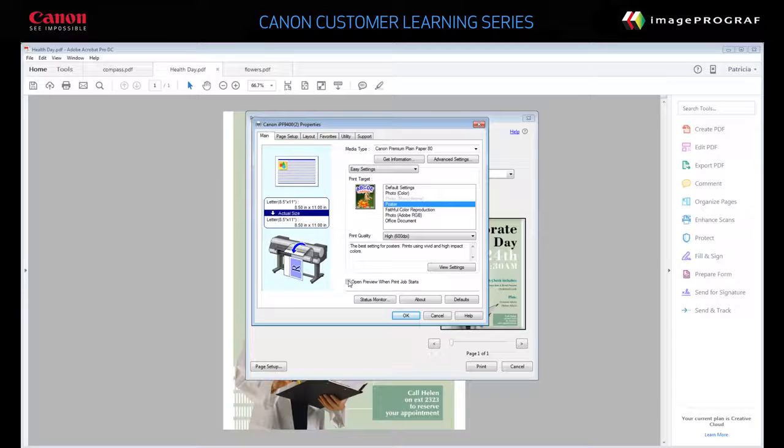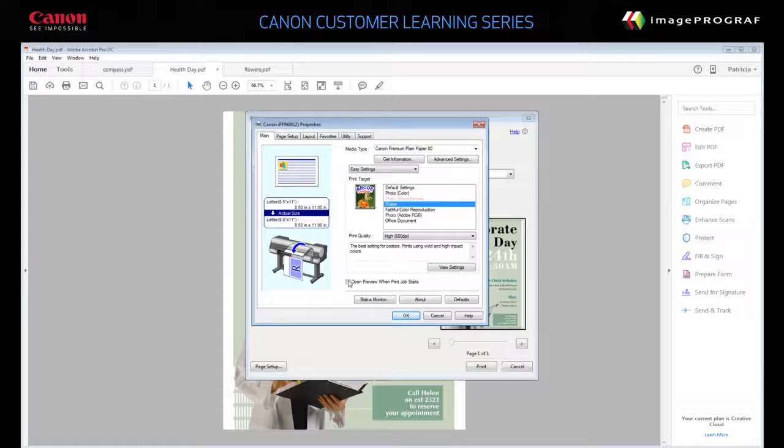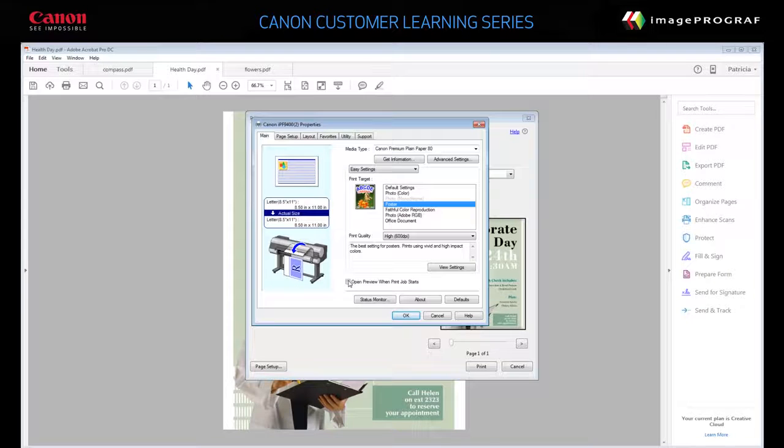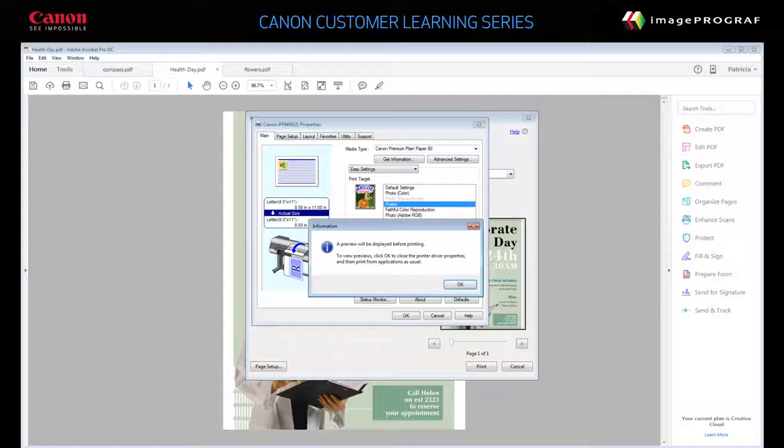Finally, select Open Preview when Print Job starts. This allows you to see how your poster will look, so you can verify that the correct size and orientation were selected.